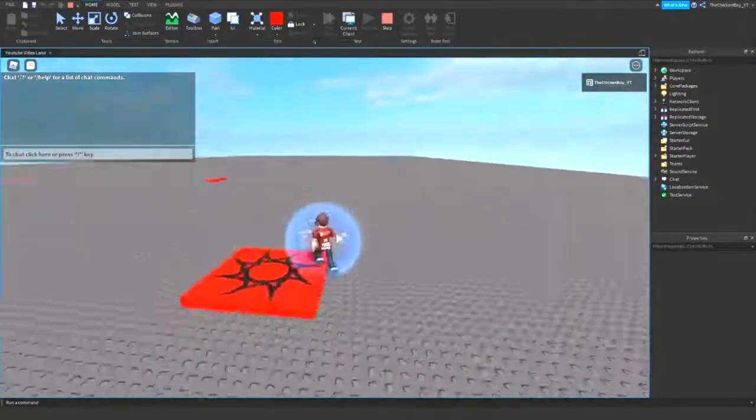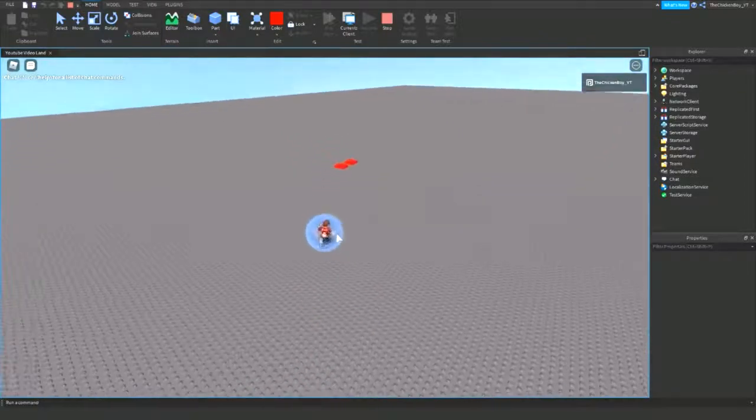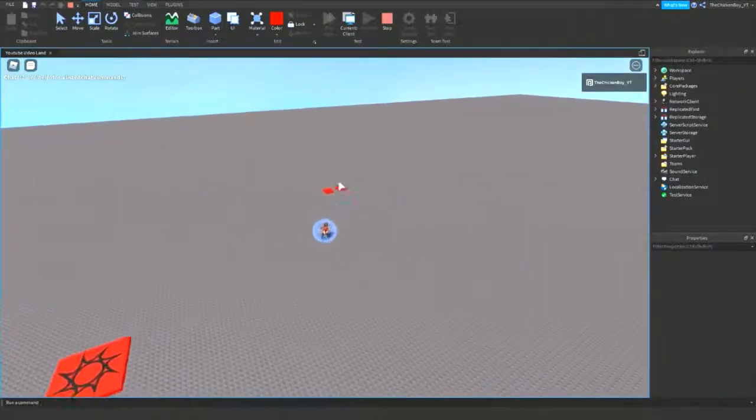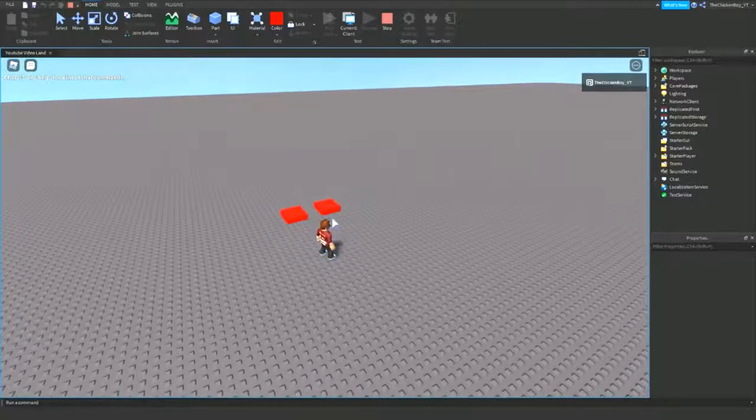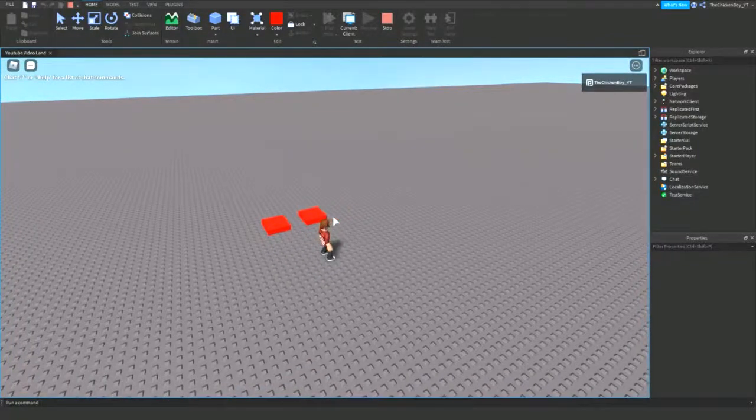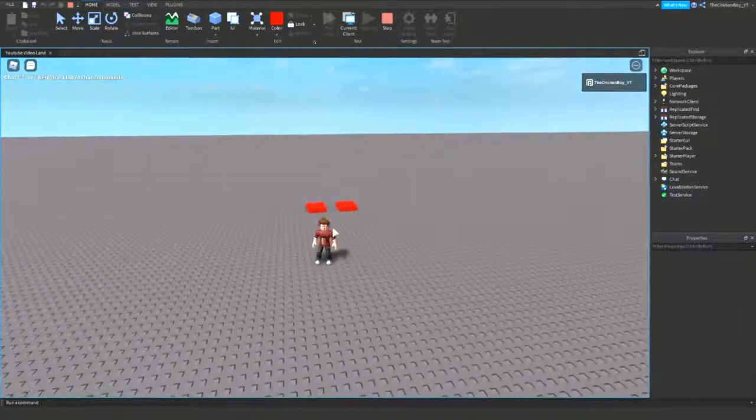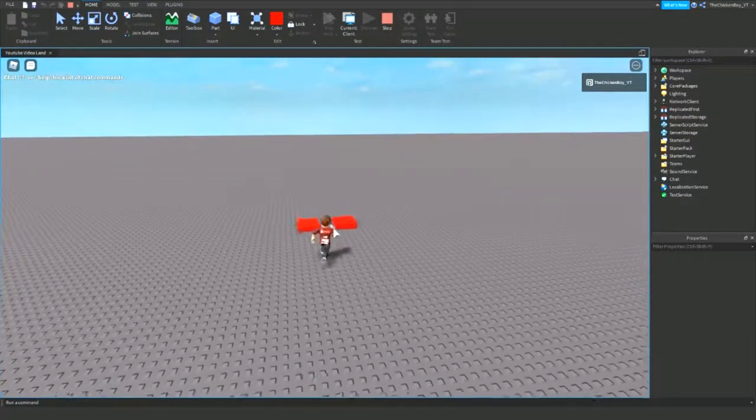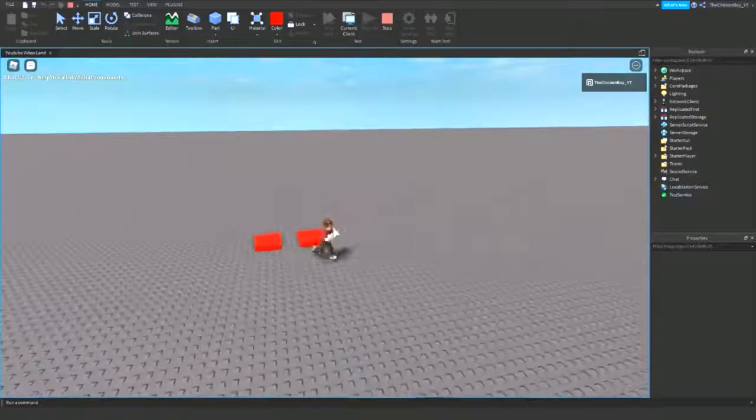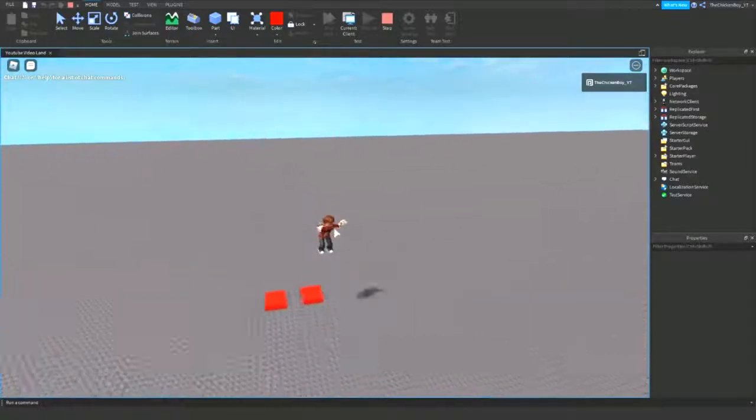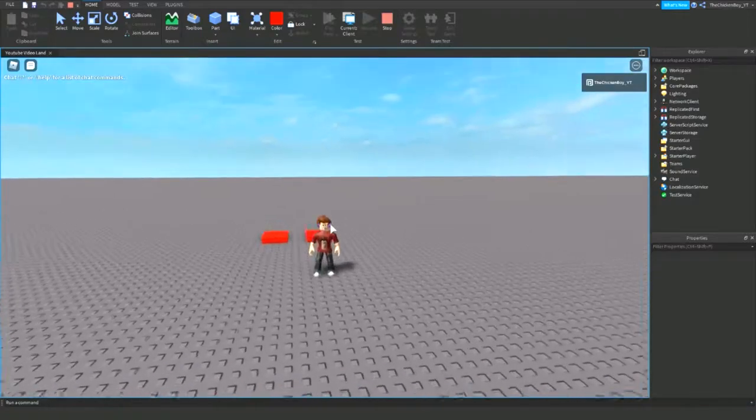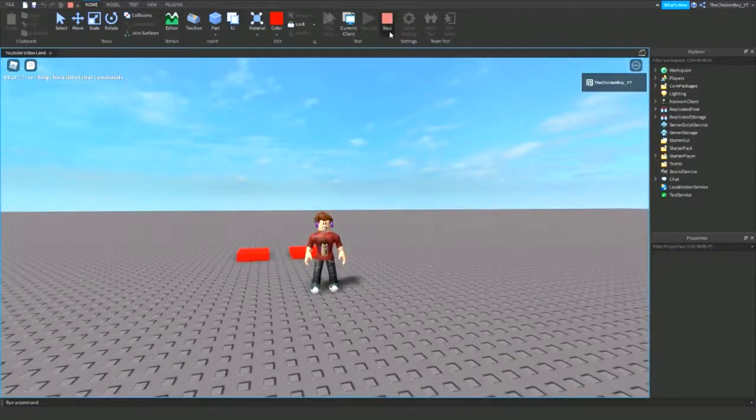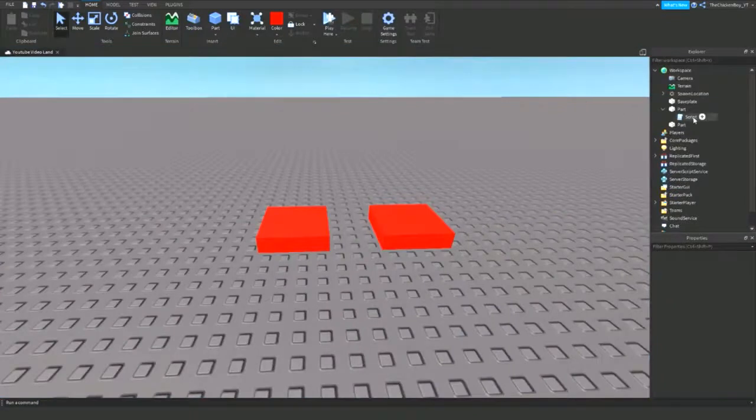So the next thing that we need to do: we're going to make this part give you the default walk speed back and jump power back, so you don't need to reset your character. You can just touch this part, it gives you jump power, touch this other part and it'll give you back to the original, which is 50. Alright, so let's get straight into that.